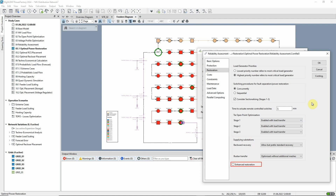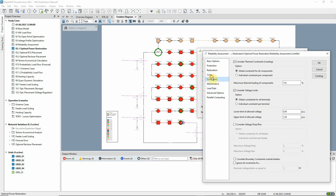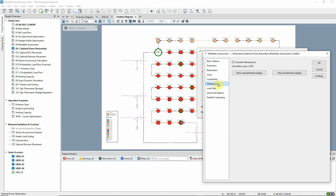And finally, if this option is selected, the restoration uses a more precise algorithm to solve load flow convergence issues during the restoration process, but the calculation can take longer to run as a result. Note that on the Constraints page of the Reliability Assessment command, we've specified that thermal and voltage limits must be observed during the restoration process. In some cases, this can only be achieved through load shedding. And on the Maintenance page, we have selected this option, meaning the assessment will be carried out both for the case where the network is initially intact and for the case where planned outages are taken into account.